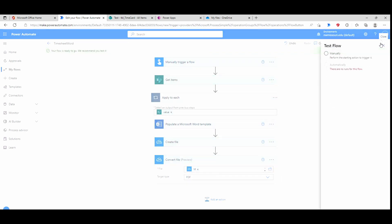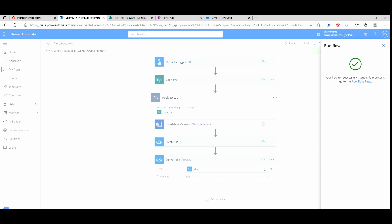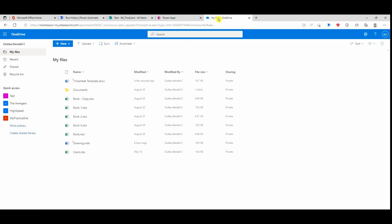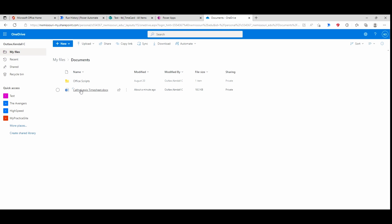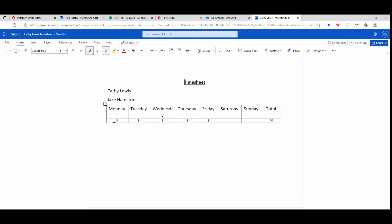Now let's test the flow. I'll go to manual test, hit continue, and run the flow. It's done. Let's see what happened — I'm going to go to OneDrive, my documents folder. I have a file called Kathy Lewis. I'll open it and it shows Kathy Lewis's name, her supervisor, and the hours that she worked. That's how you populate a Word document using information from a SharePoint list.